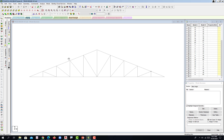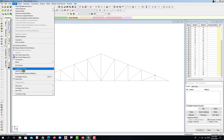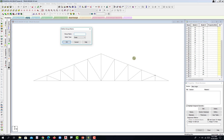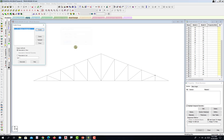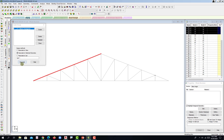One thing I do when modeling is group my elements — top chord, bottom chord, and web members. Go to Tools and then Create New Group, or Ctrl+G. I will separate the windward side and the leeward side. TC-1: the select type is BIM because this is BIM. Hit OK, then select — hold Ctrl — the top chord on the windward side, and then associate. From unassigned, it is now assigned.